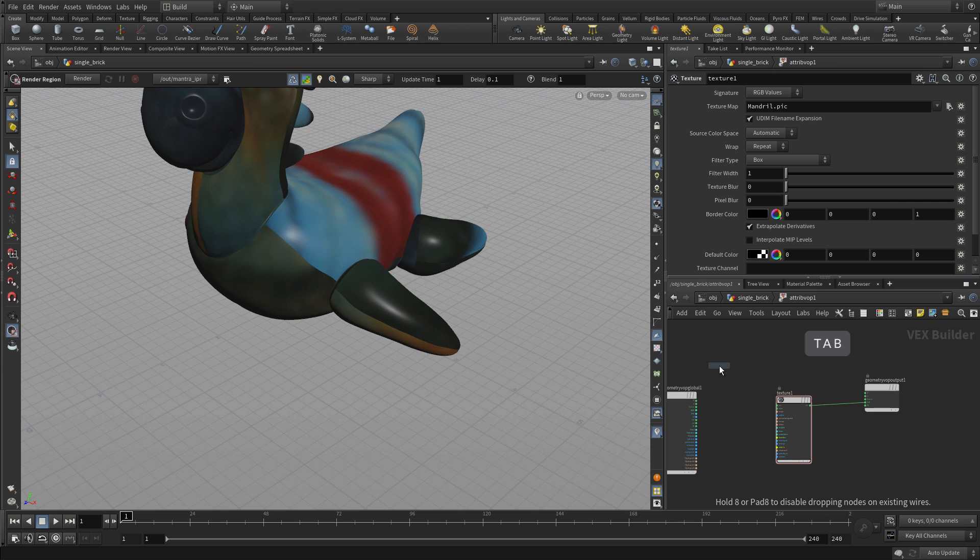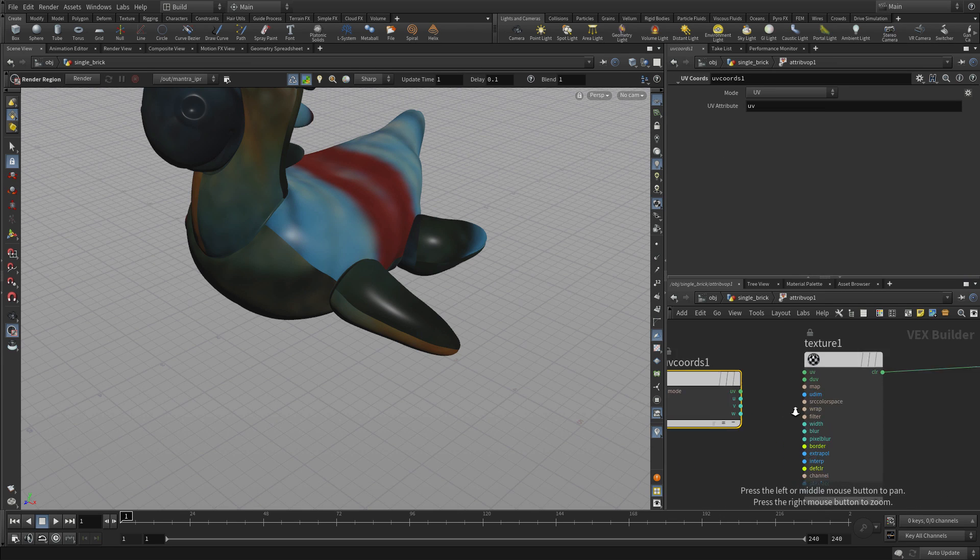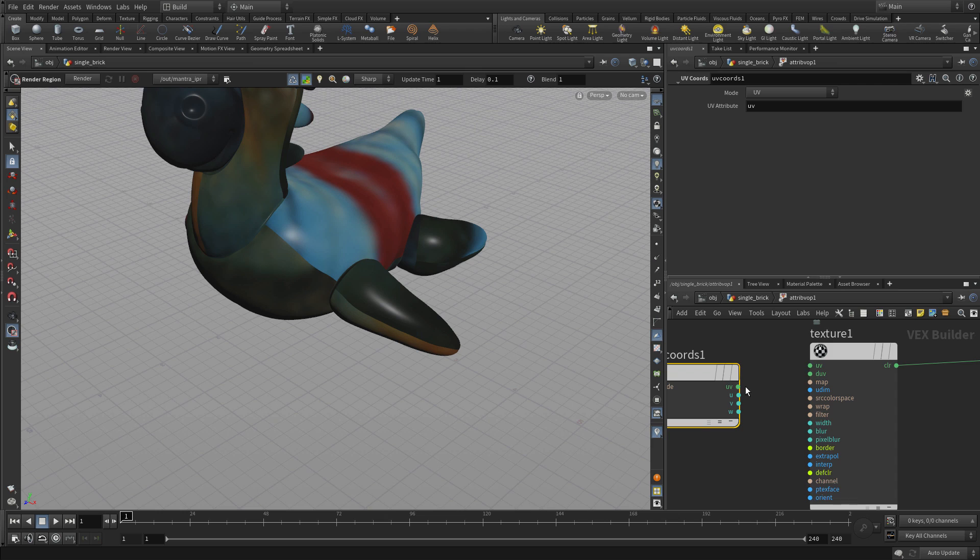Now we're going to tab UV coordinates so we can pick up any UVs on that particular shape and use them to actually assign the texture.